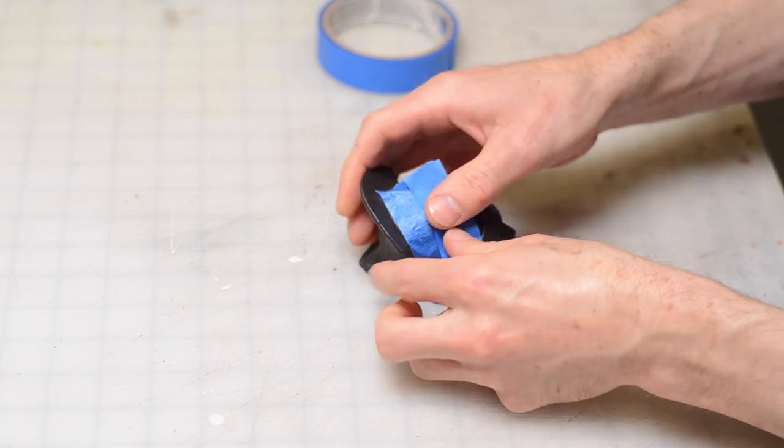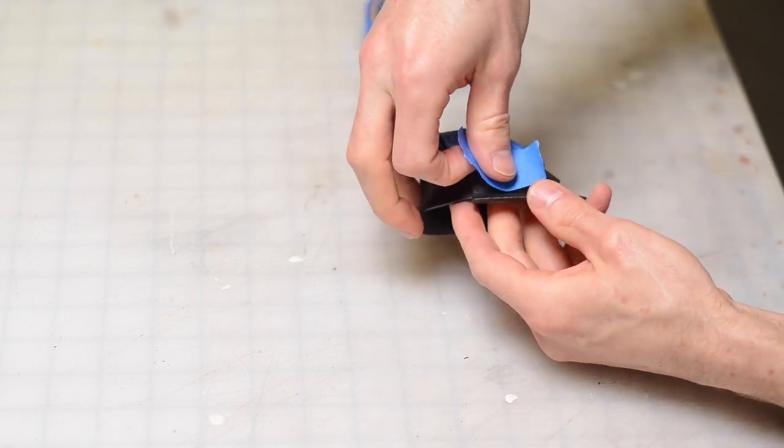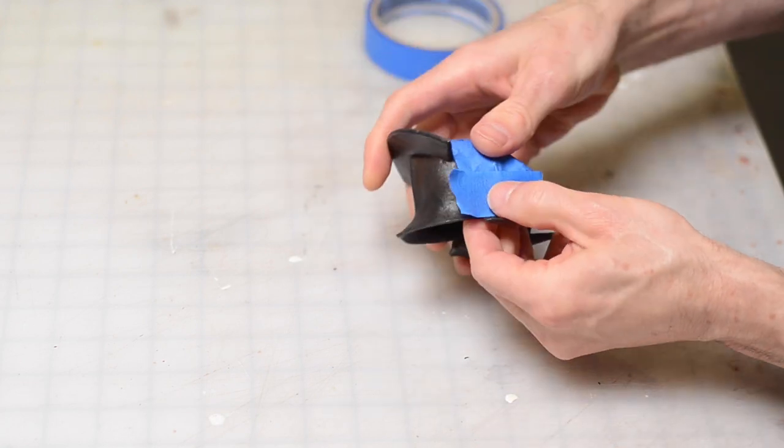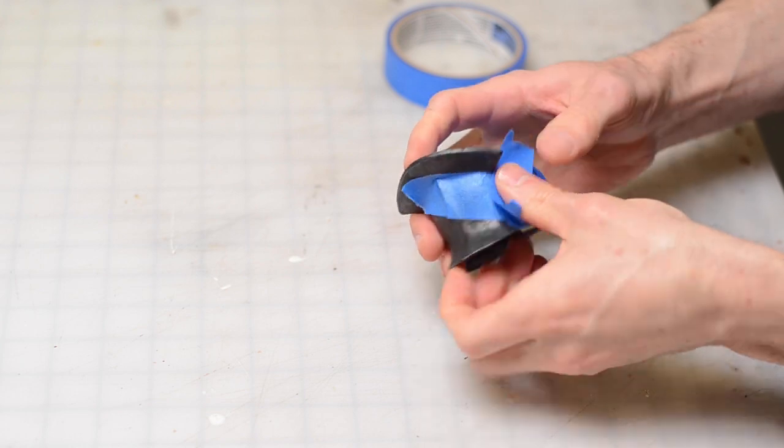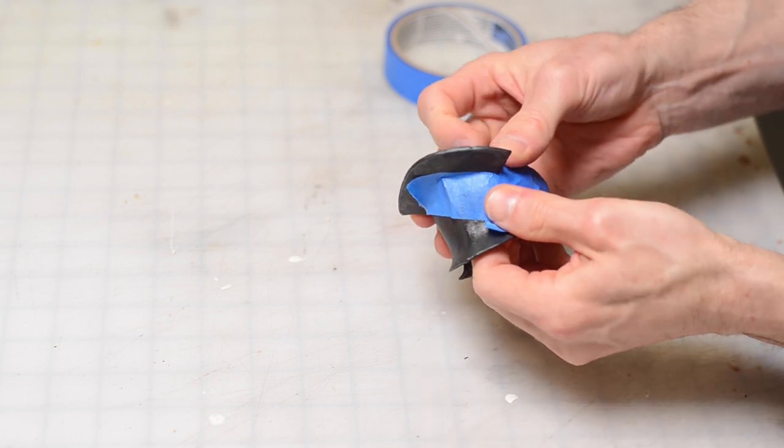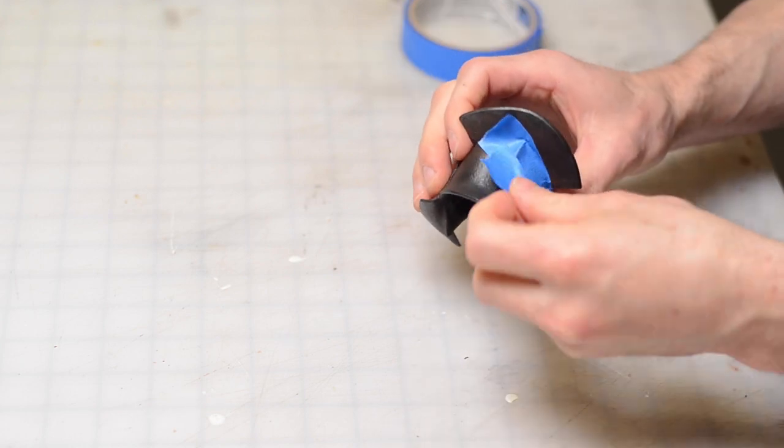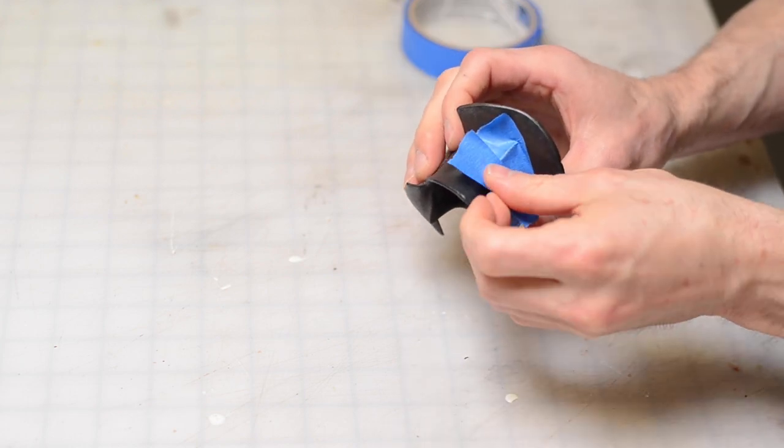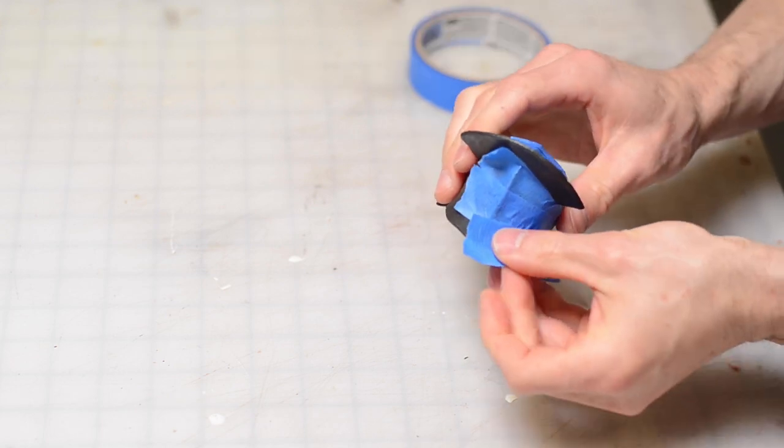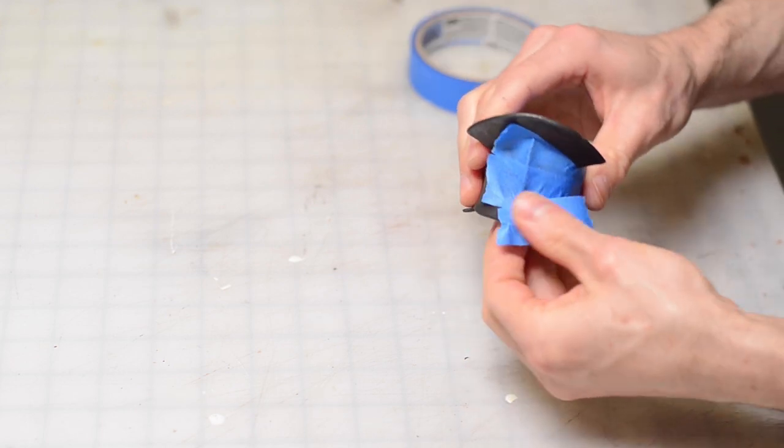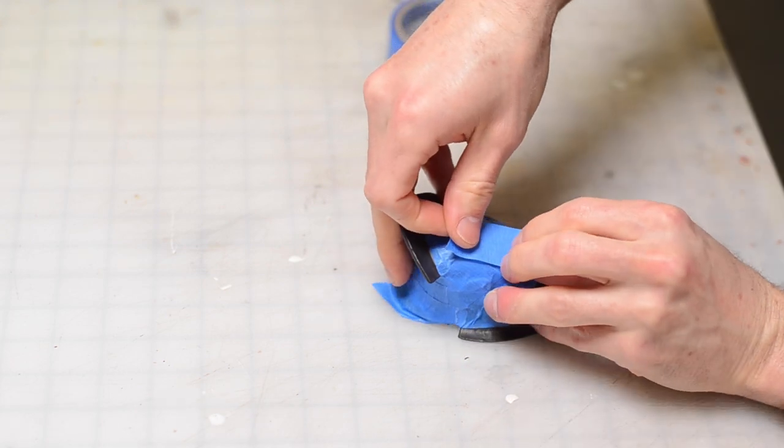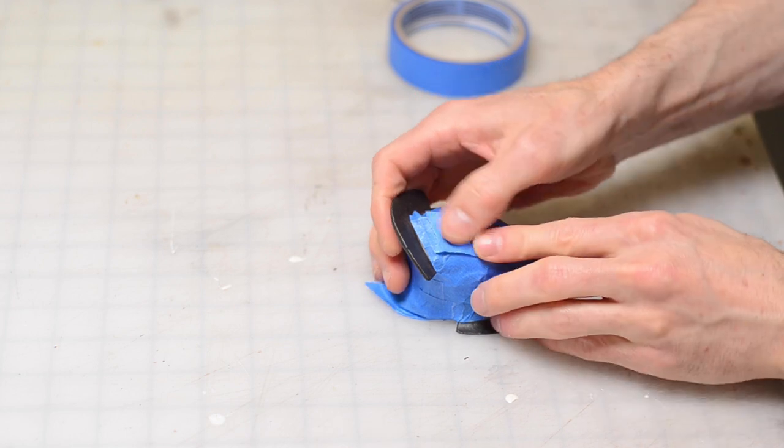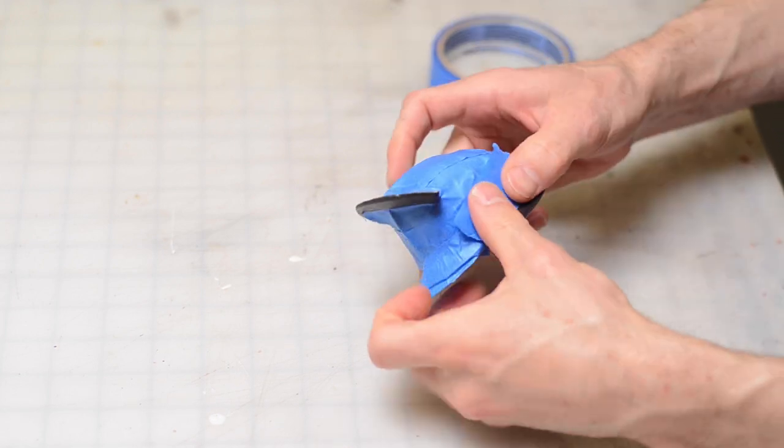To create my pattern I'm pulling a tape pattern, meaning I'm covering the miniature with blue painters tape, then marking all the edges and corners with a pen, and then I can turn that into a pattern for foam. The helmet is symmetrical from left to right, so for some of the sections I only need to pattern out one side.